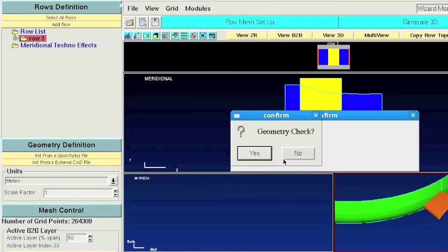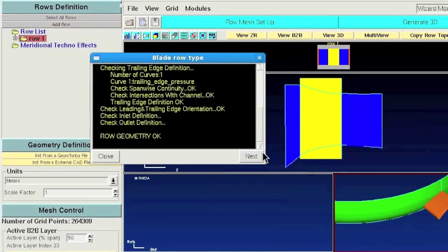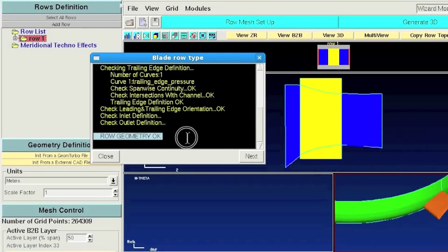The first thing that the Road Mesh Setup Assistant does is to check your geometry. If everything is okay with the geometry, you can move on to the next step.